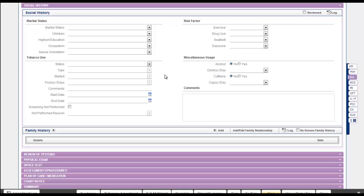If there is a chart created for a previous visit, the Web EHR will carry forward the smoking status from the chart of the previous visit automatically. Now let's see how the smoking status is recorded on the Web EHR.